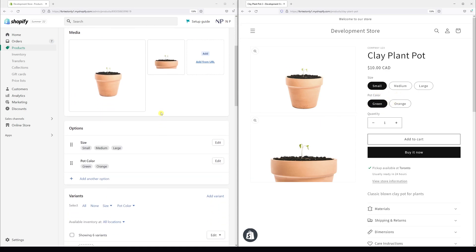There's one more thing which you can do is you can actually change the option positions. For example, I can set pot color to be first and size to be second.